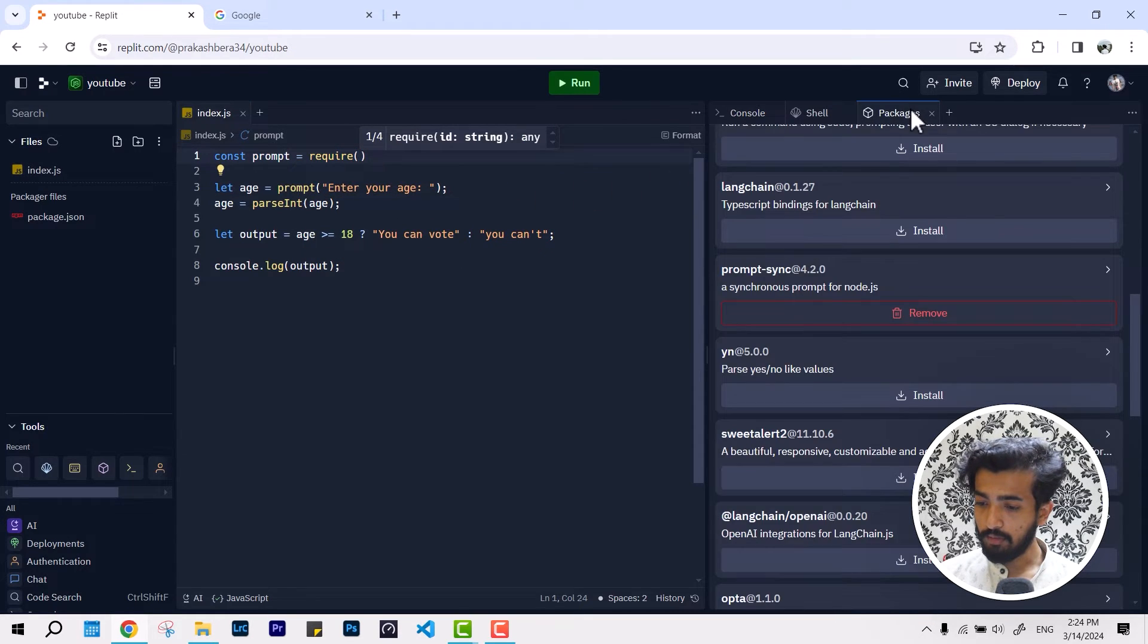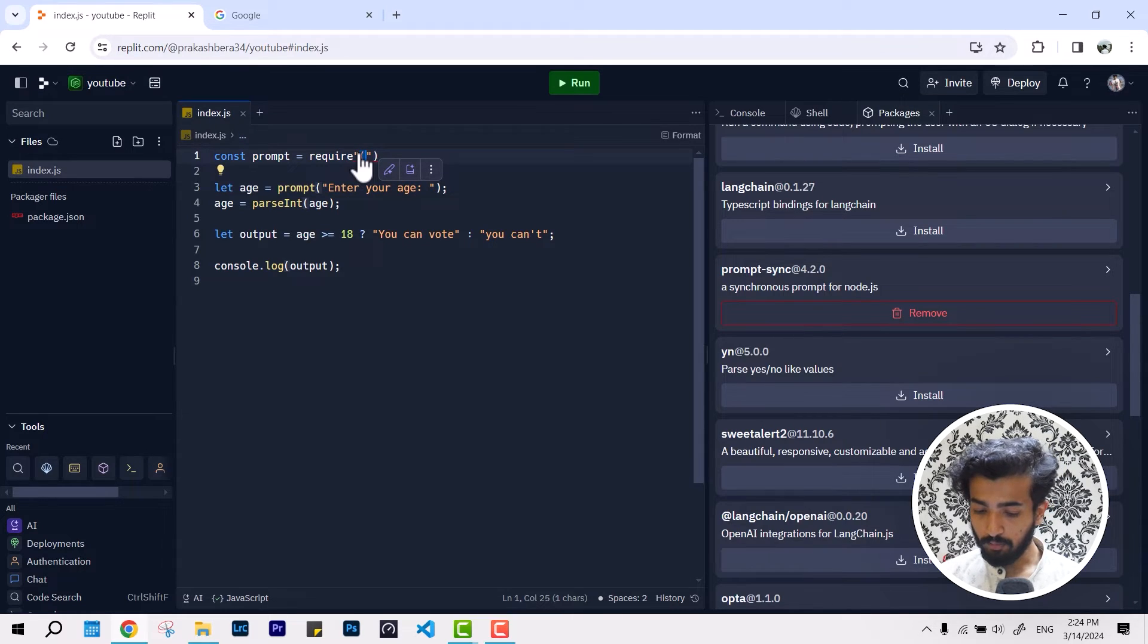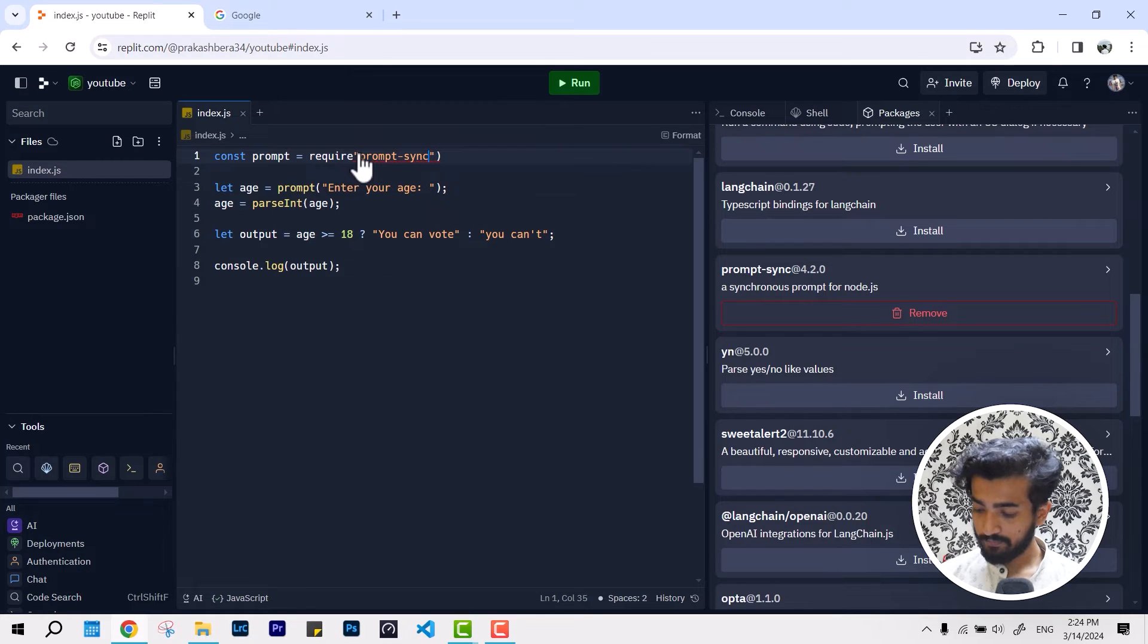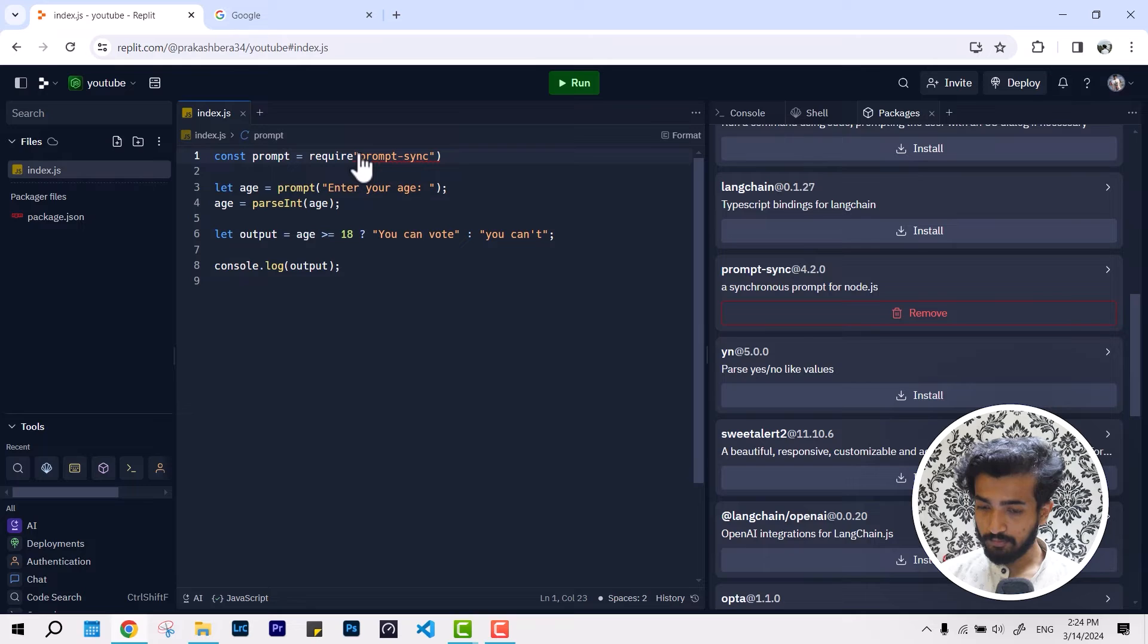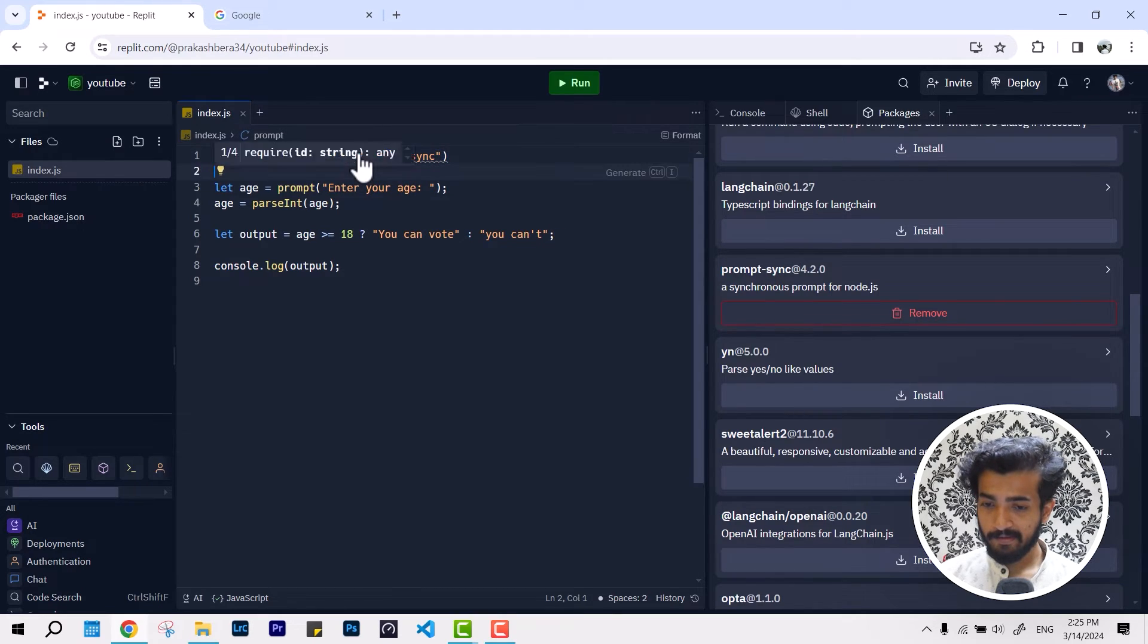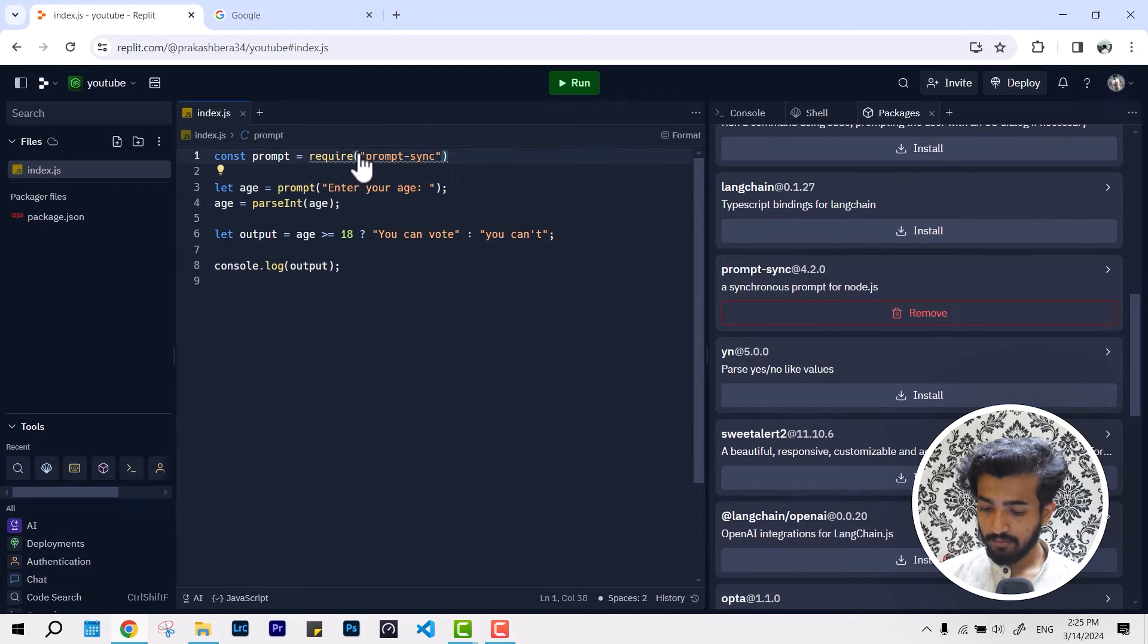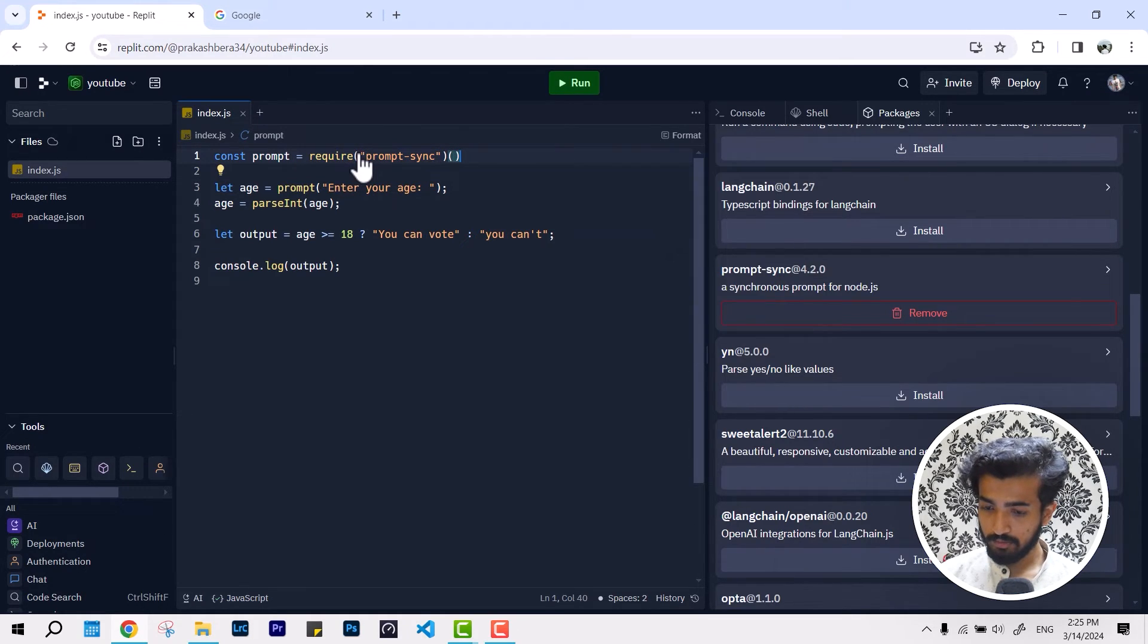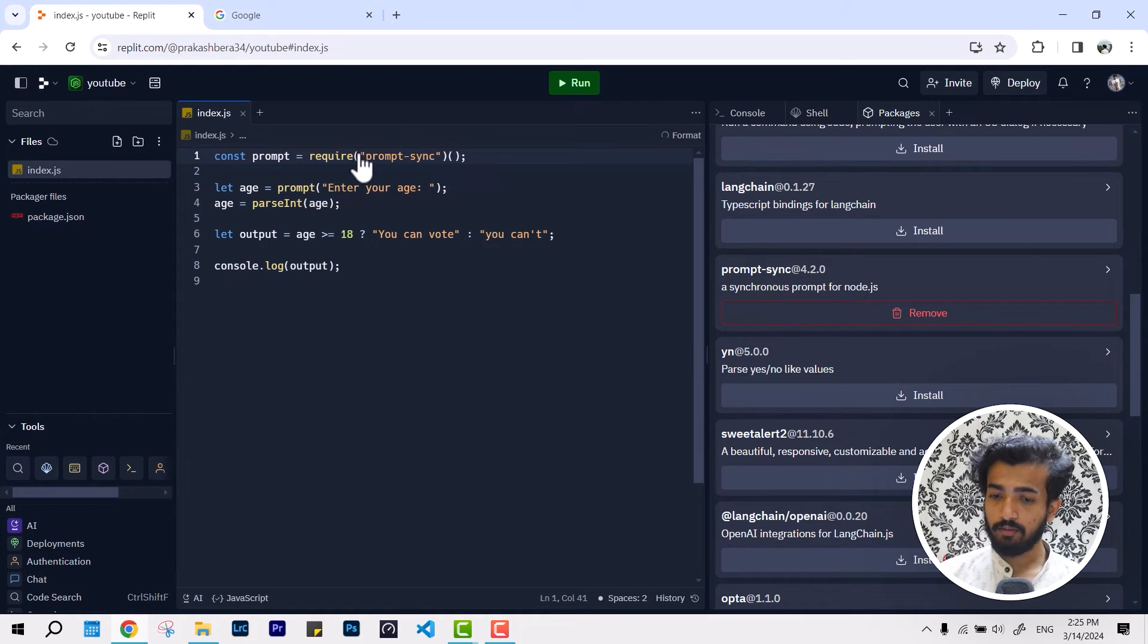And the package name is prompt-sync. So it's going to be like prompt-sync, and one more in here, and that's it. I think this is going to get the job done.